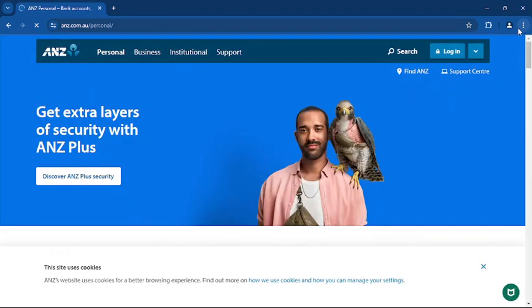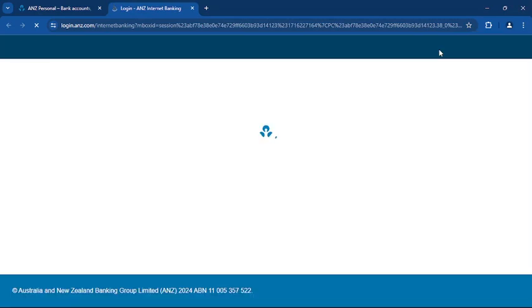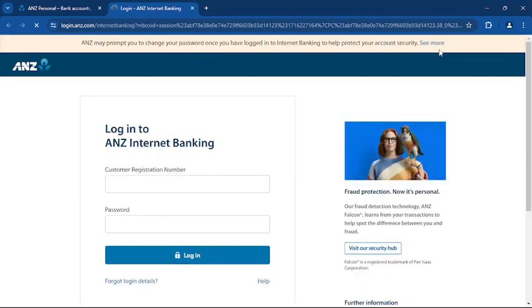Once you're on the home page, look for the login button, which is usually found at the top right corner of the screen. Click on it and from the drop-down menu select internet banking. This will take you to the login page.